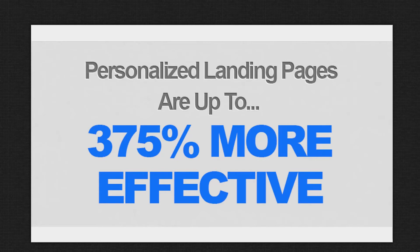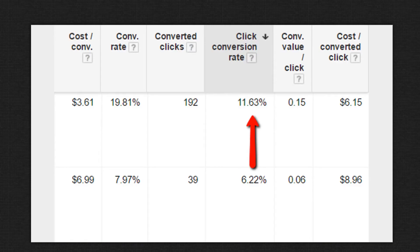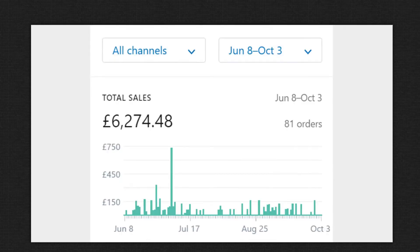Huge companies like eBay, Disney, HP, and Kodak, and top marketing agencies like Easy Pearl, use personalization as their number one marketing strategy — with up to 375% better results. In one of my recent campaigns using dynamic pages, I raised my client's conversions from 6.22% to 11.63%.